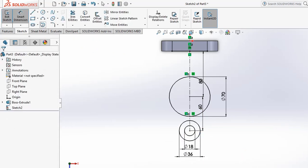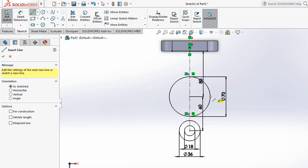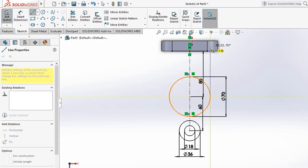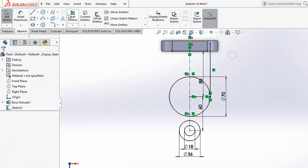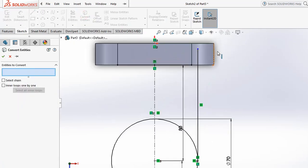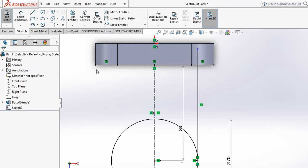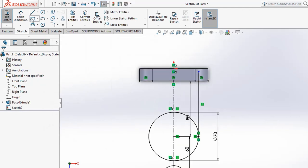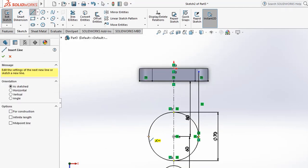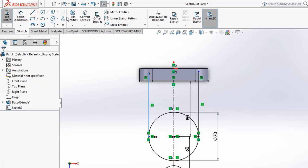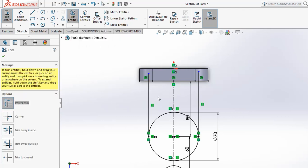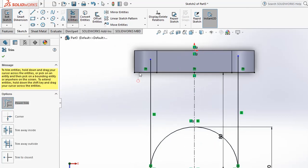Create a line from this quadrant up to the next position. Then project this line to the next position. Create another line on the other side up to the required position. Then trim the remaining lines using the Trim Entities option with the Power Trim option by dragging.